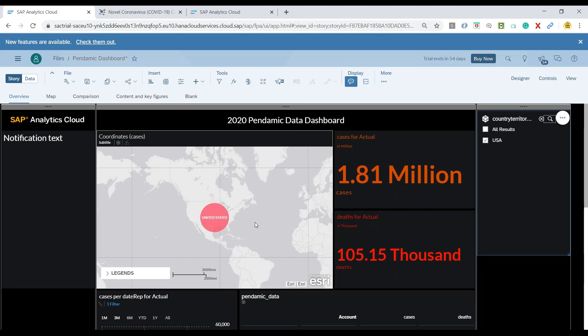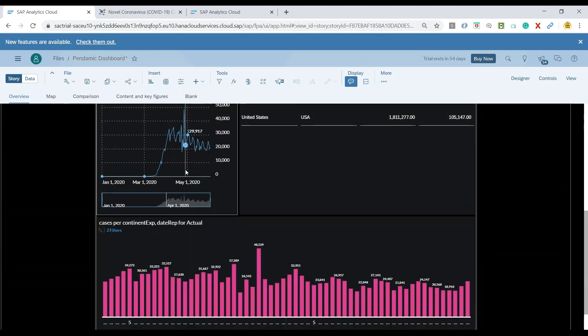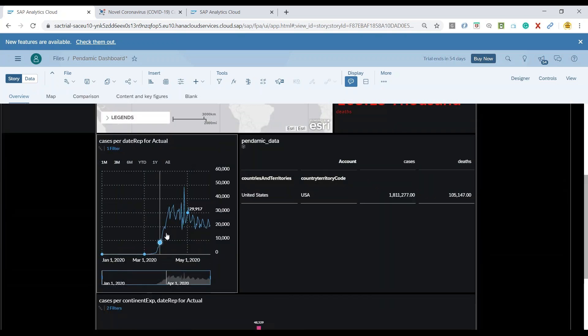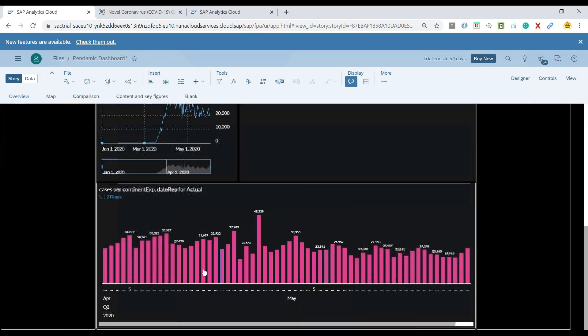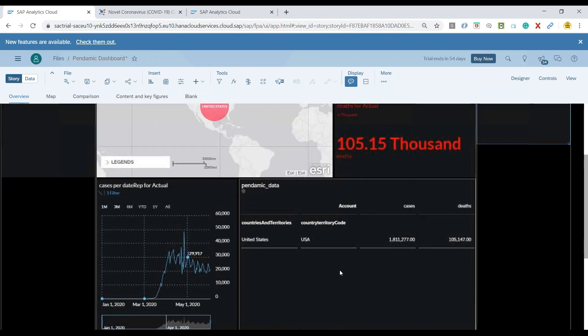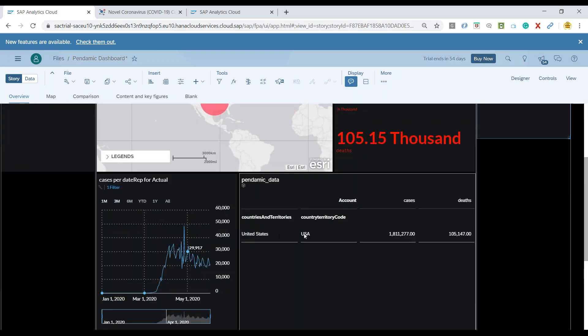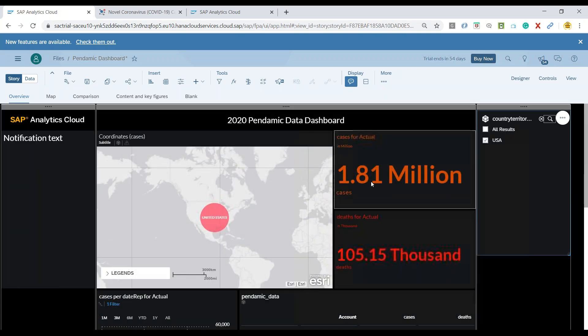So you can see here it's selecting the map on USA. It has changed the number of cases in USA. It's also showing me the time series chart for USA and as well as everything in US region is being filtered on the entire page including my table is now showing the number of cases and deaths in USA.